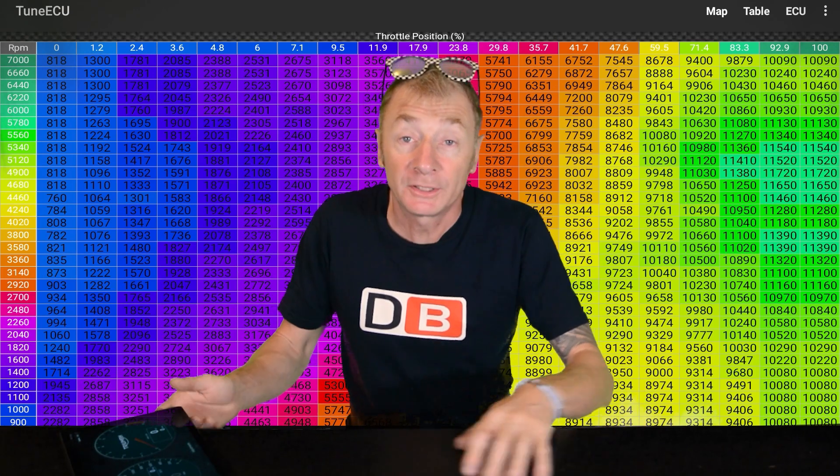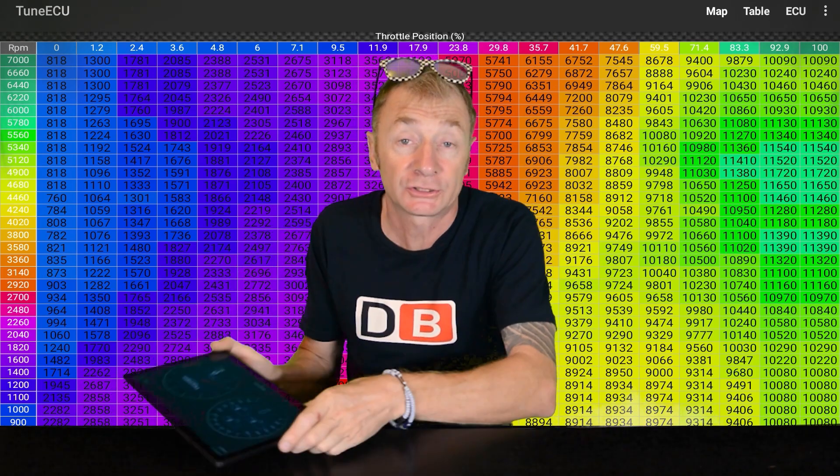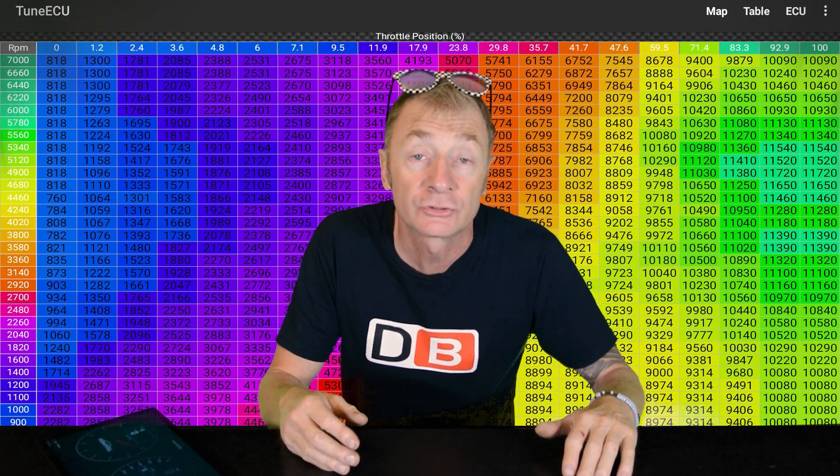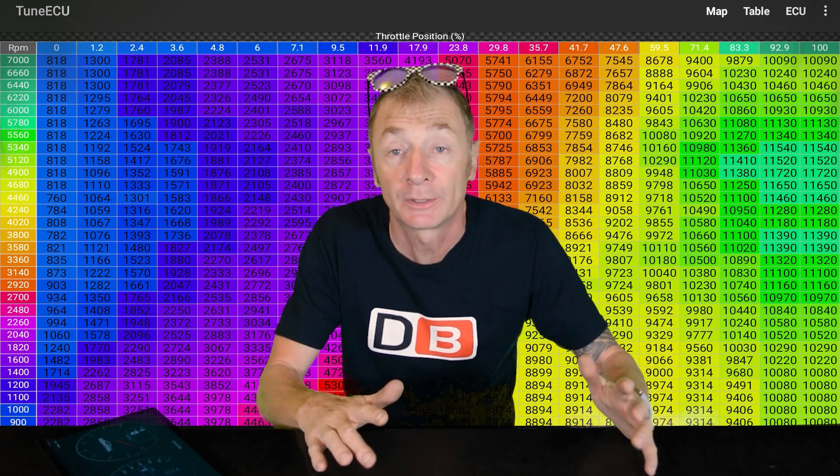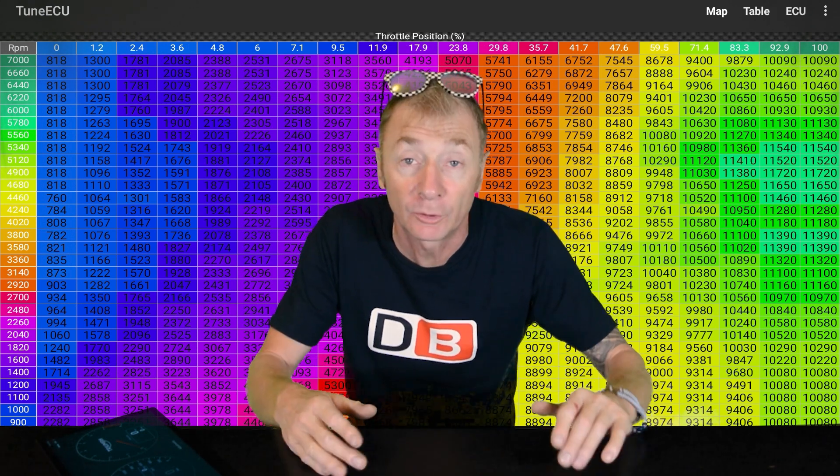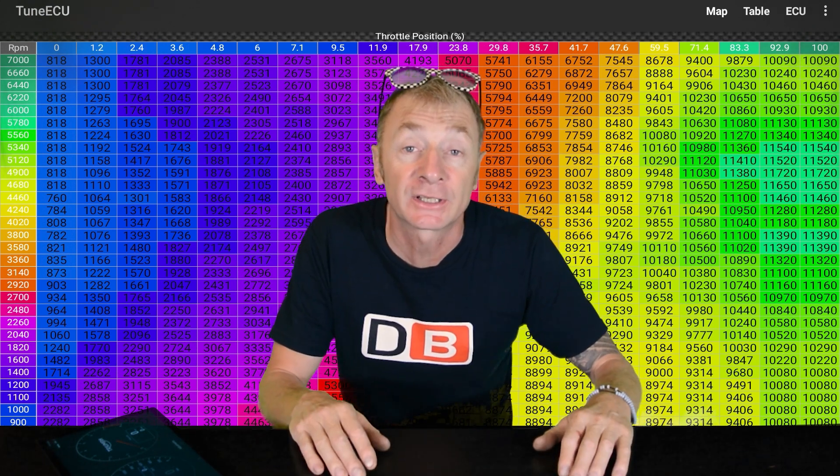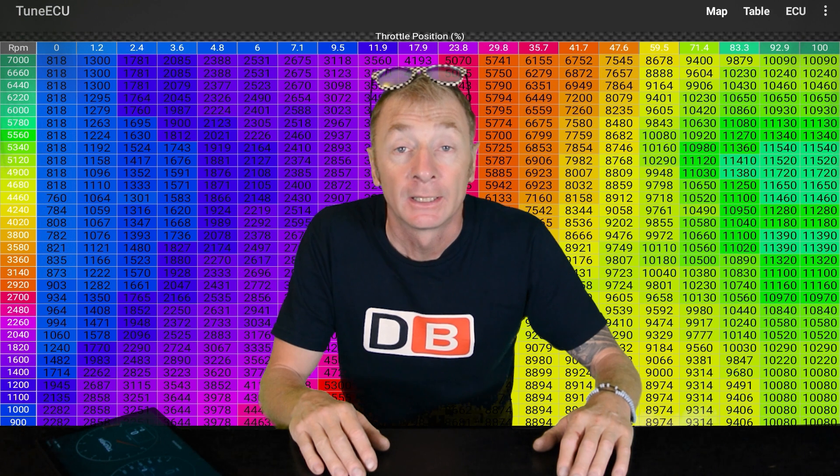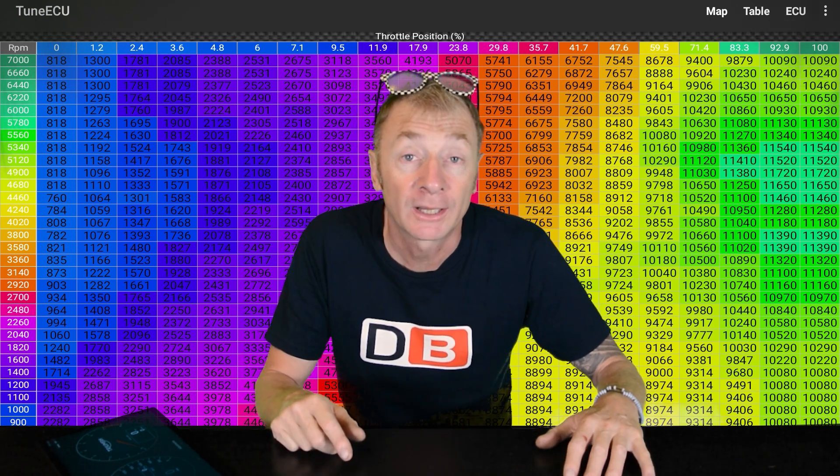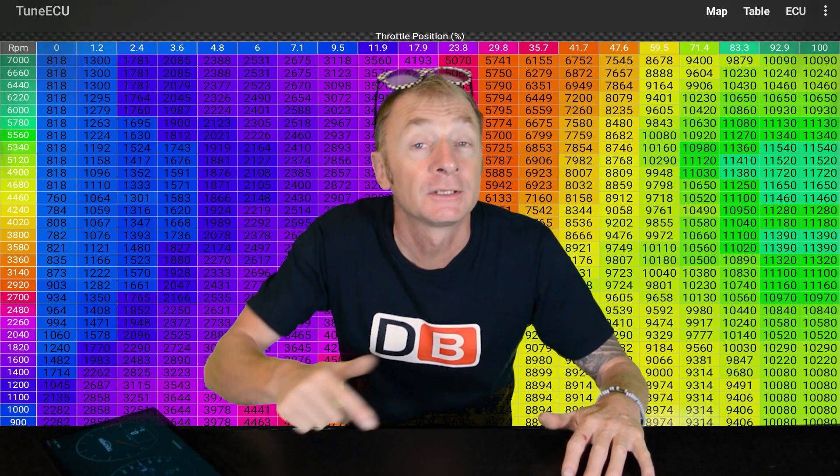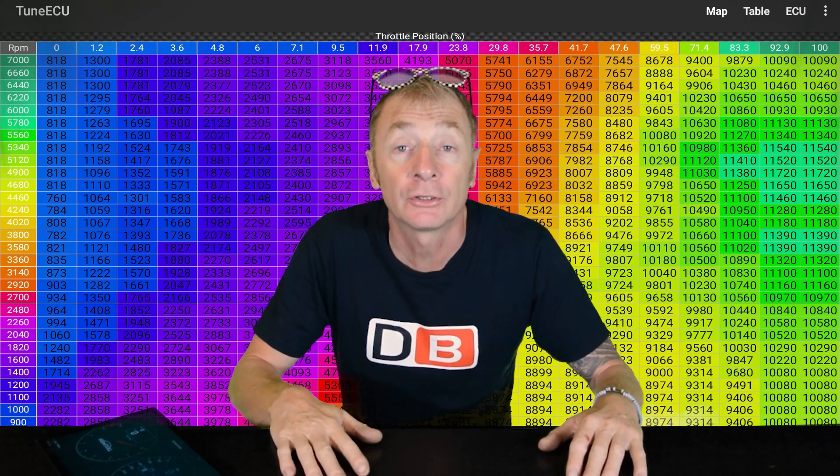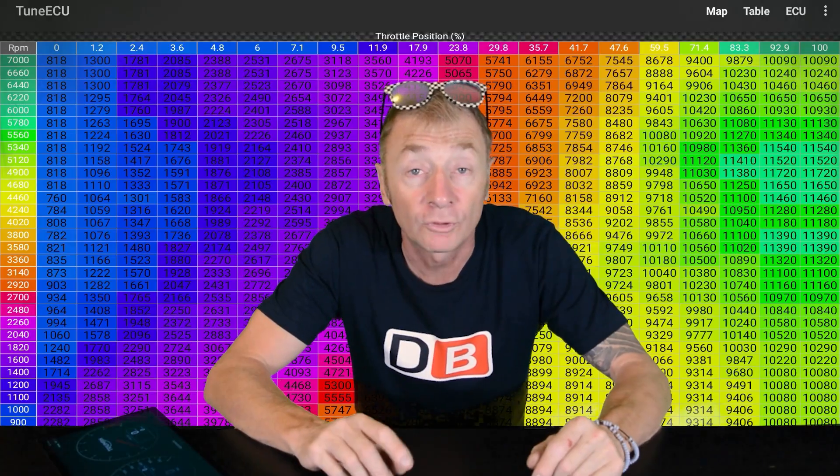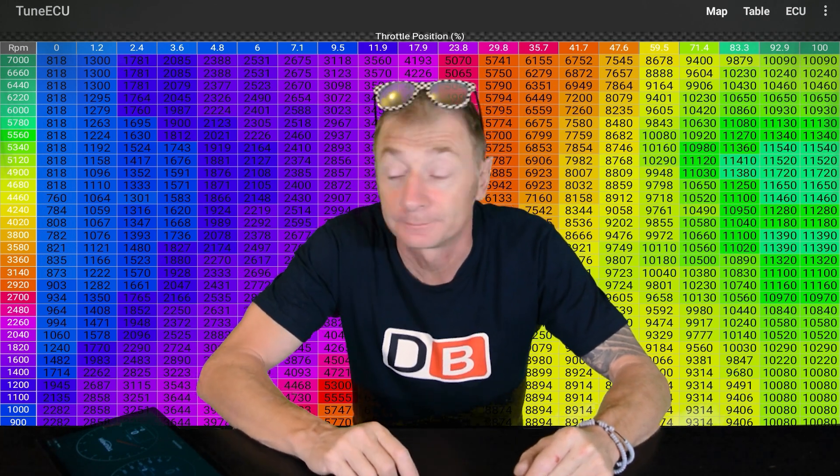We're going to be using TuneECU to modify the tables and swap the tables from the Speed Twin map over to the Bobber map and then flash that to the bike. If you don't know what TuneECU is I've got a video all about that, I'll put a link in the description. To modify the tables you don't need to be connected to the bike so you can do it anywhere you want. Right, so I'll show you how we do it now.